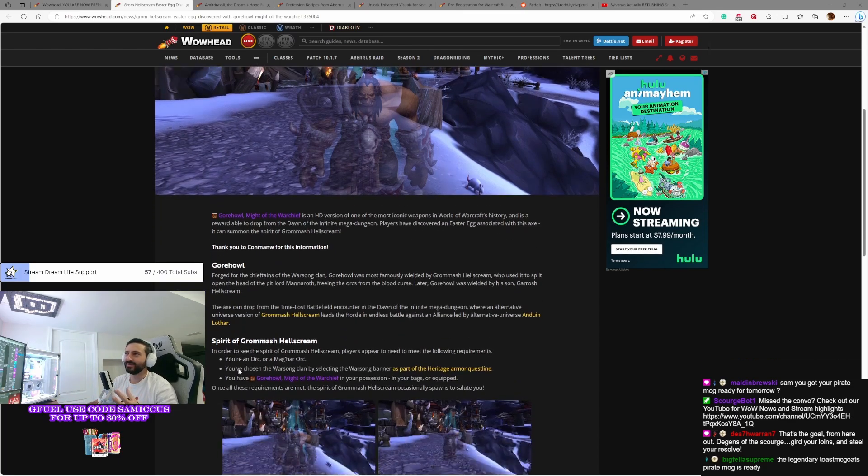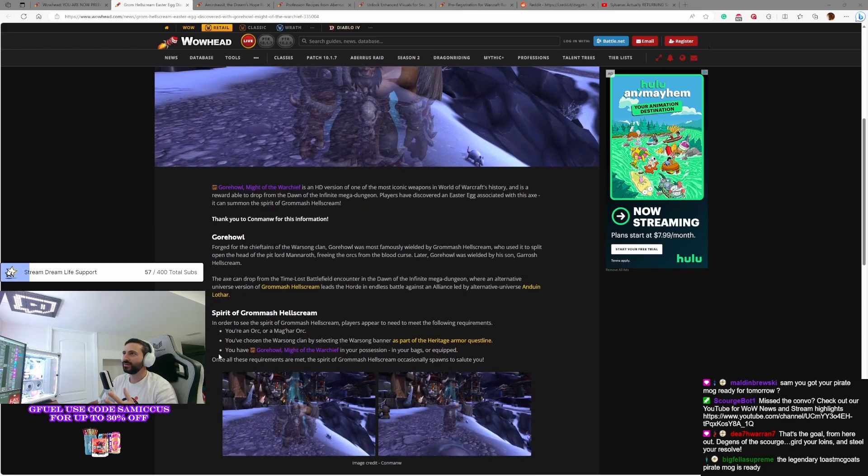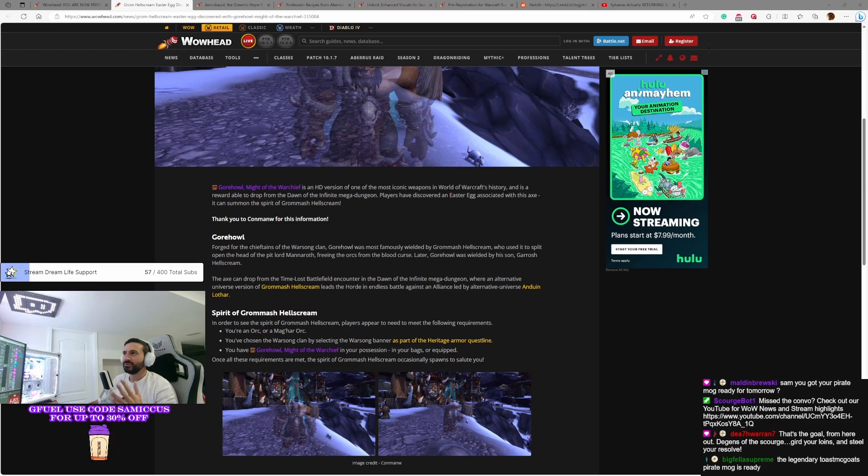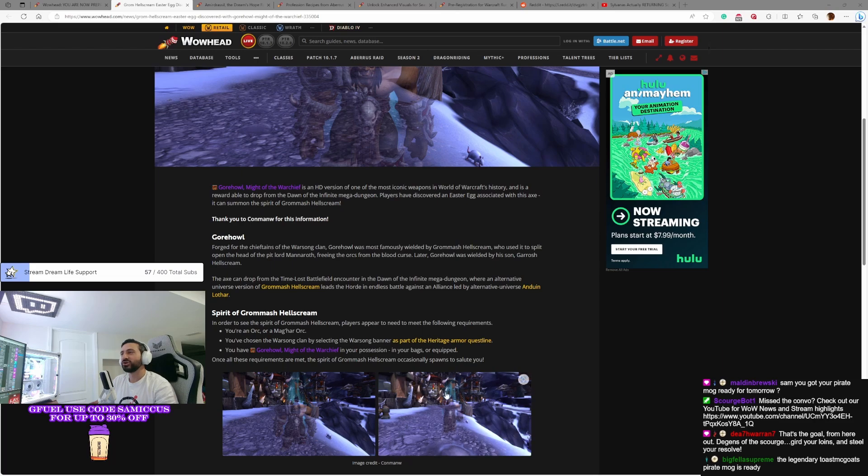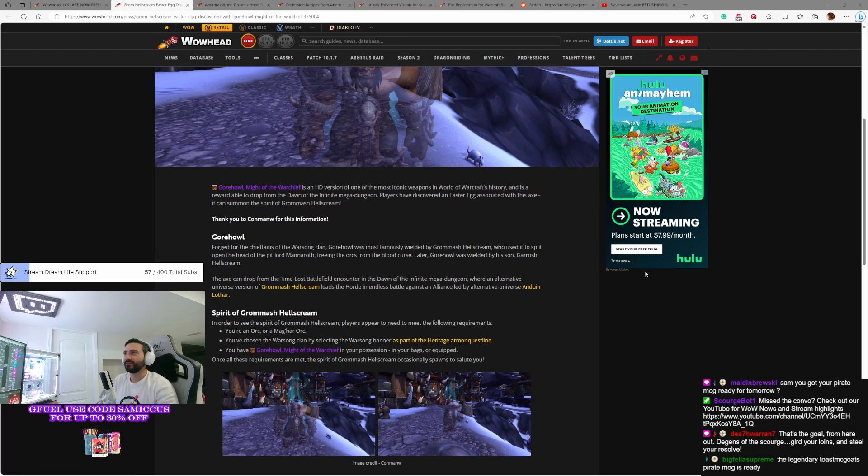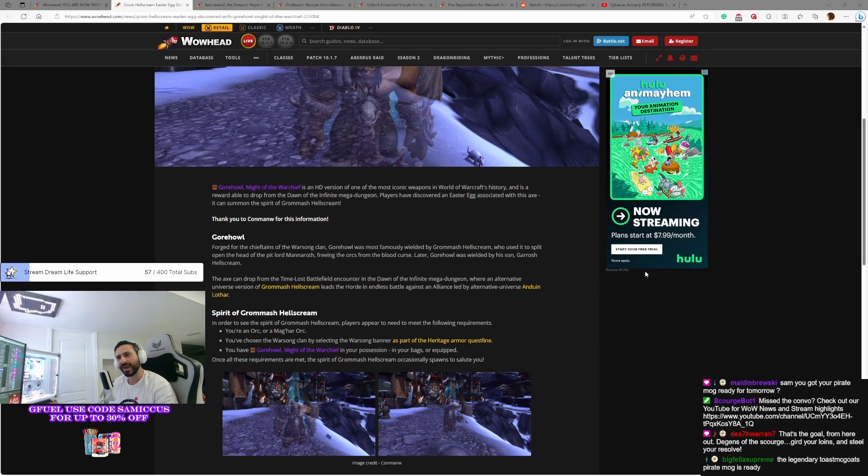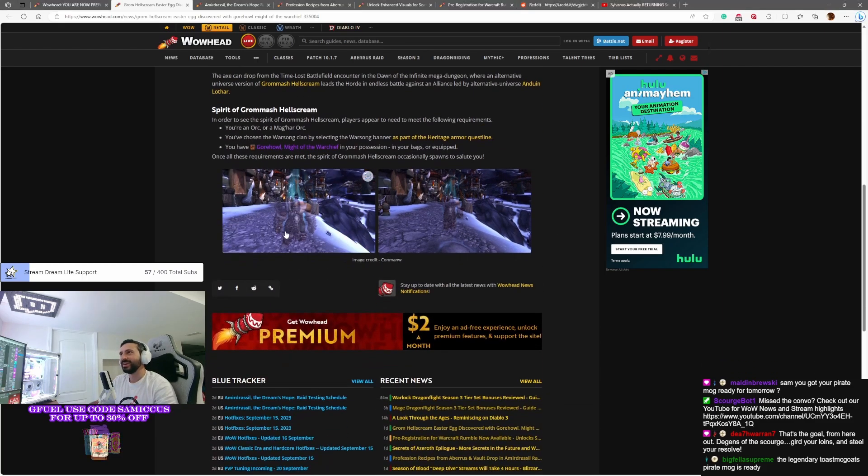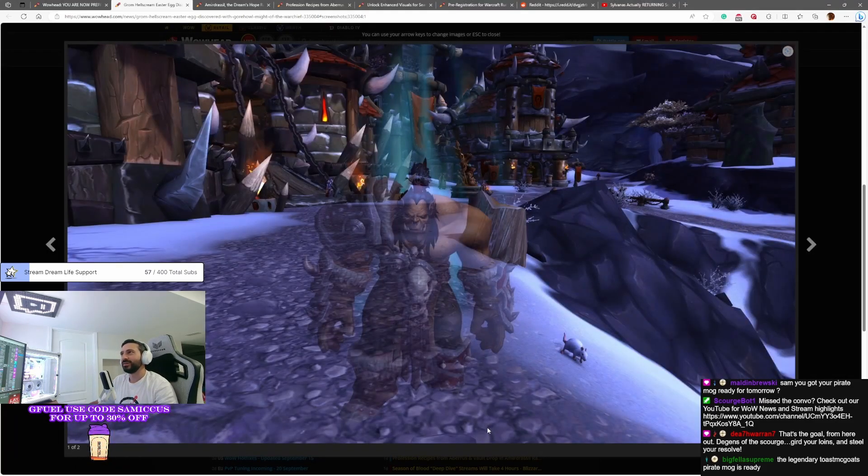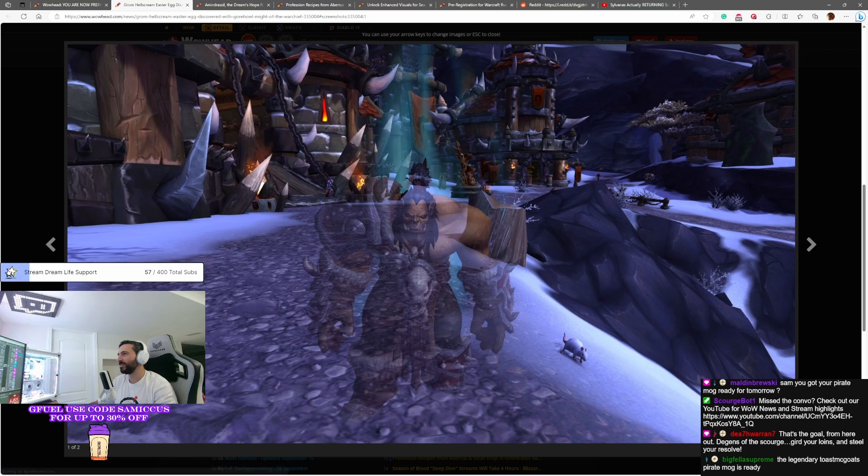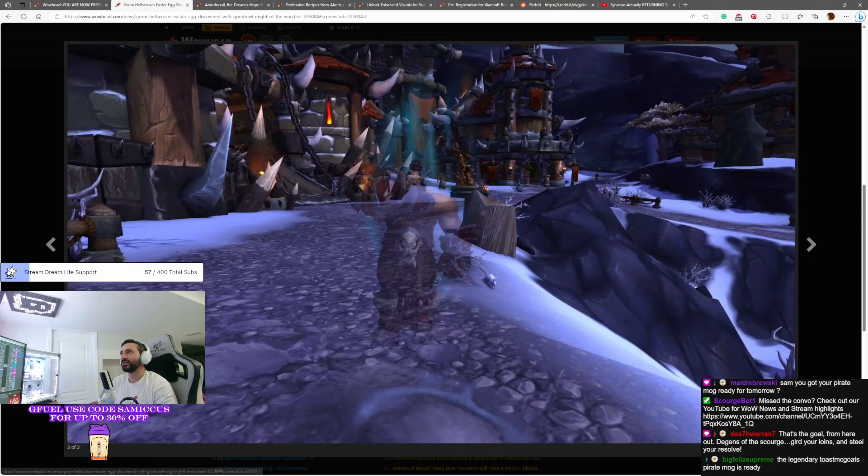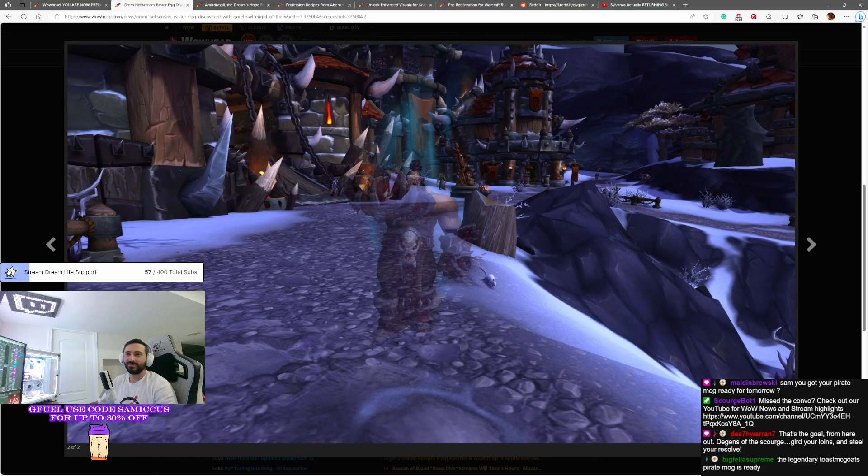What do you need? Well, if you're an orc first of all, this can happen. You have to be an orc or a mag'har orc. You have to have chosen the Warsong clan and have the banner up. And then you have to have Gorehowl either in your bag or equipped. If you do these things, an image of Grom Hellscream himself will pop up every once in a while as an easter egg and give you a good old salute.